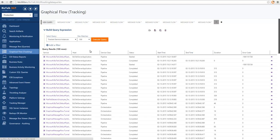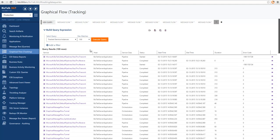To access the graphical message flow viewer we need to go into the tracking queries. We can run a tracking query to see service instances or messages that are available in the system. We can activate the graphical message flow viewer by clicking on the column of the service name in any results of a tracking query.